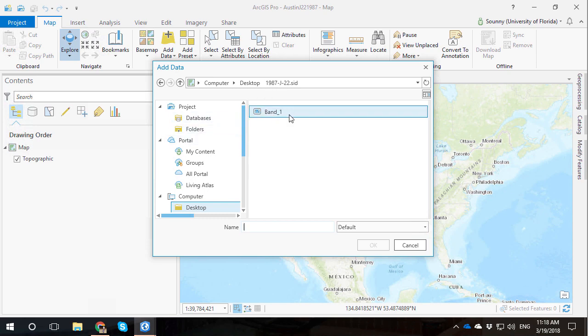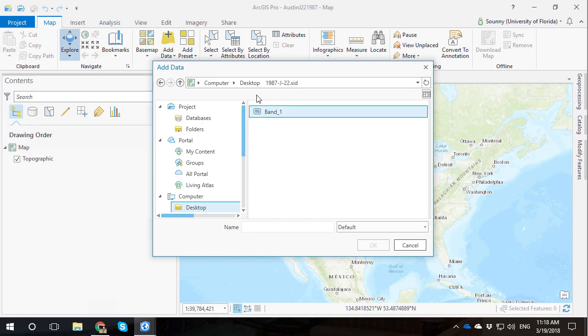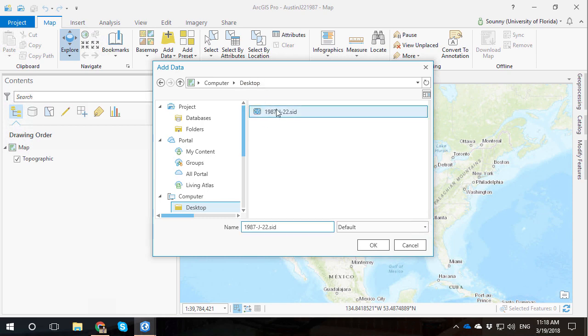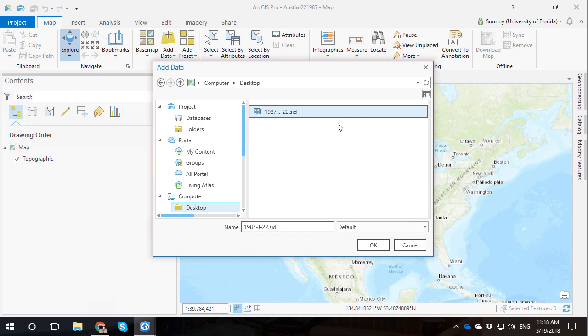I can see here is 1987 J-22. Be careful with these raster images whenever you double-click them. You're going into the raster image and you're seeing multiple bands here. Because it's a grayscale image, it only has one band. So go ahead and click there and don't double-click. Click OK.